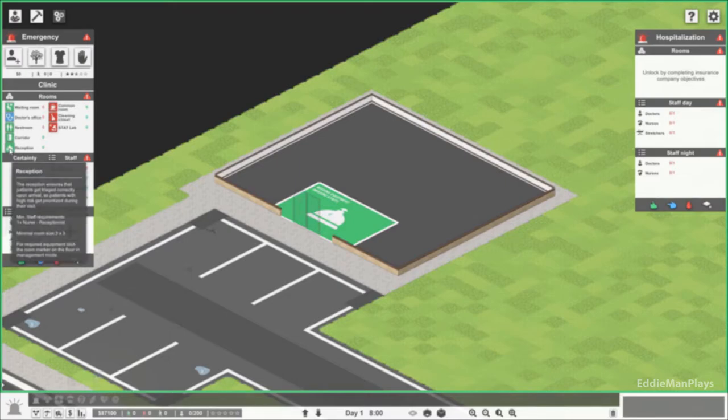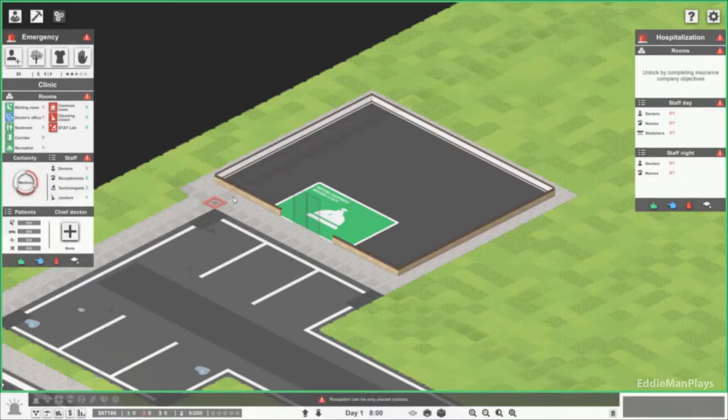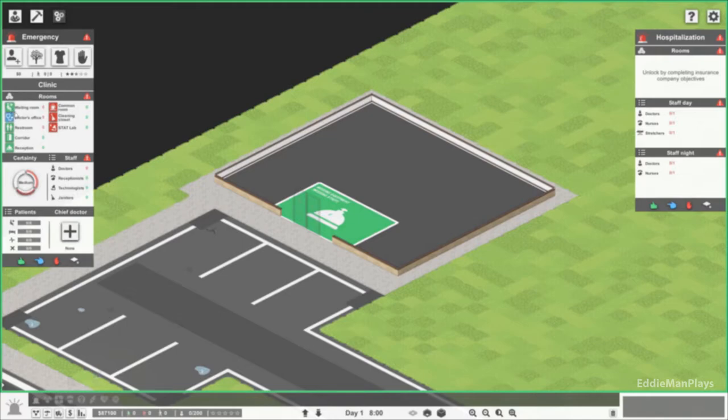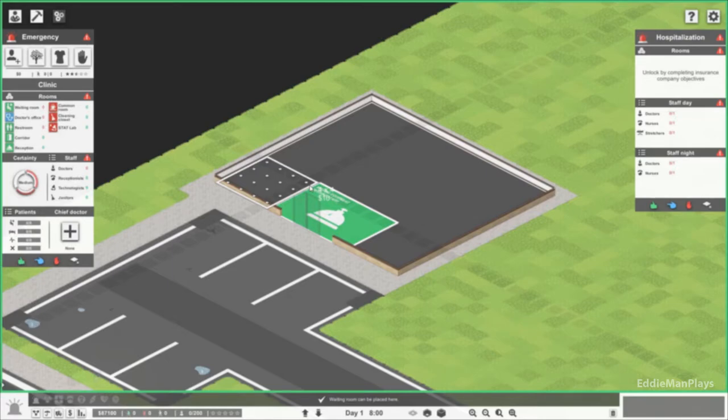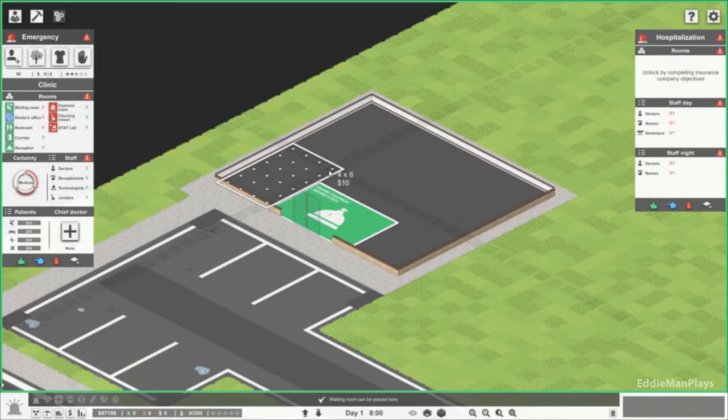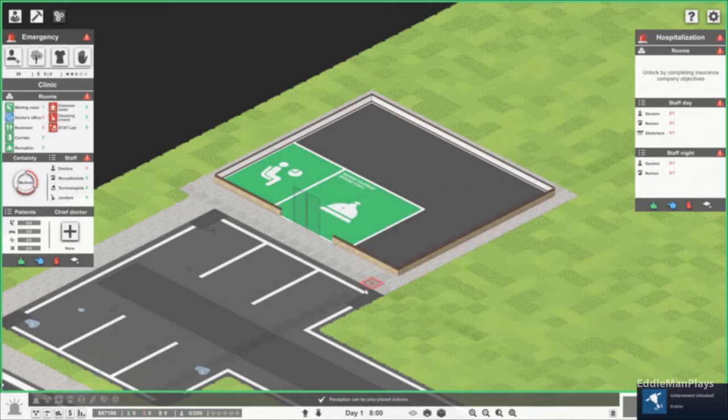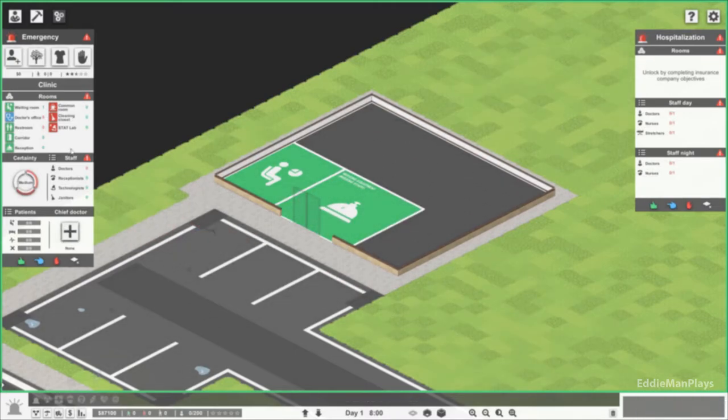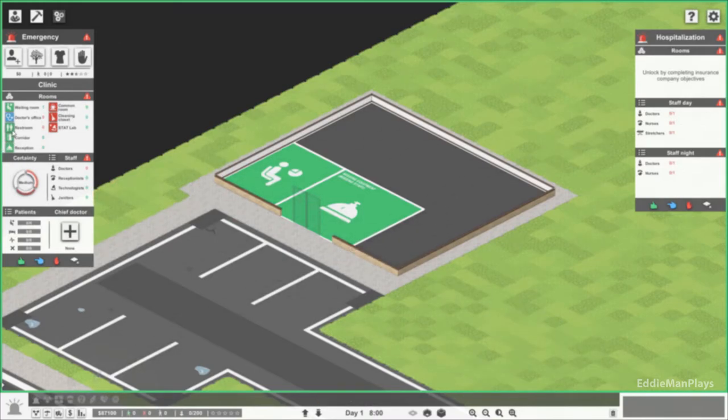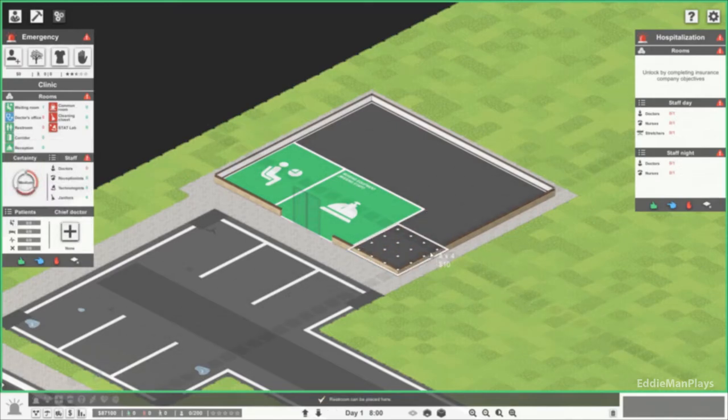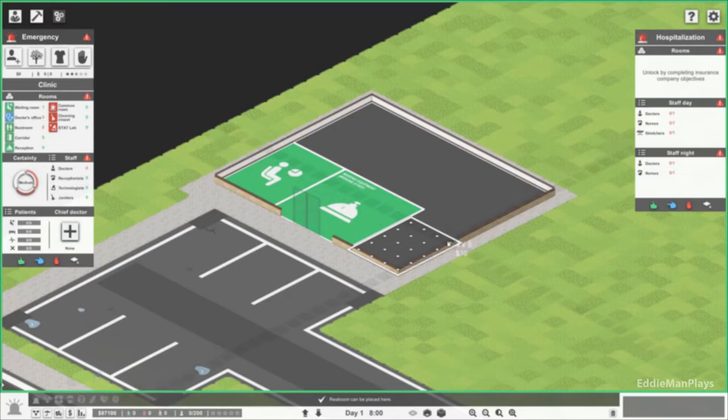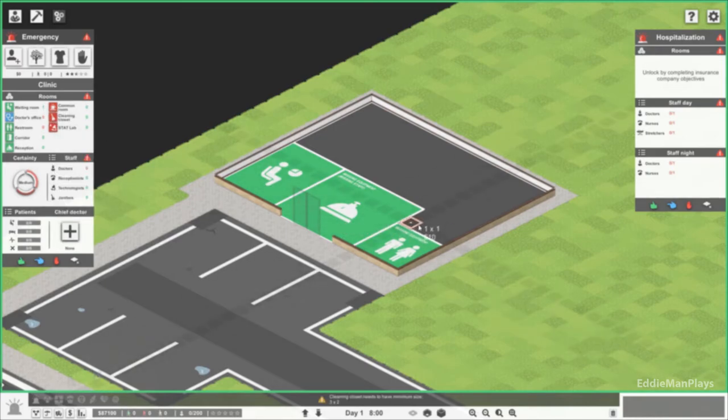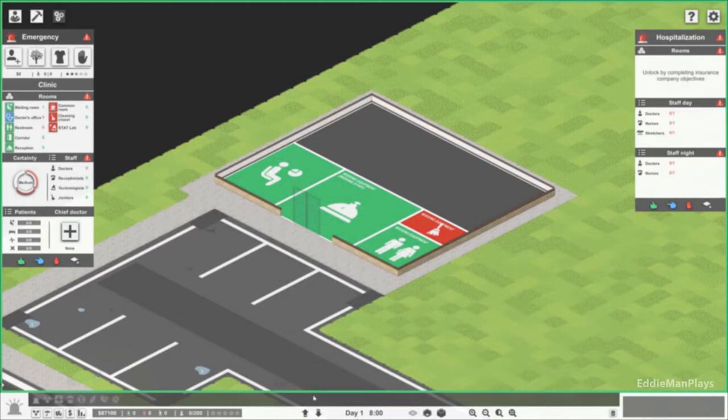Reception. Reception, reception. Does it say how minimum size is? Three by three. This is a six by four so that should be good. Then let's do a waiting room here, that is a four by four. Let's do reception. Then we could do a restroom here. What's the minimum size for a restroom? Three by two. And a cleaning closet has to be a three by two.